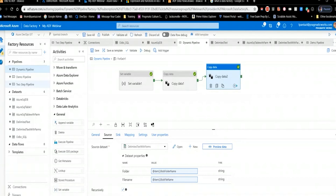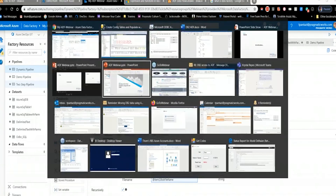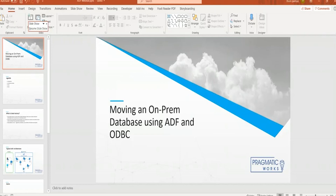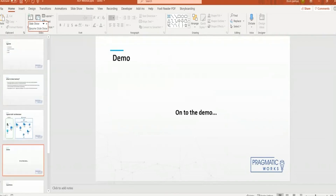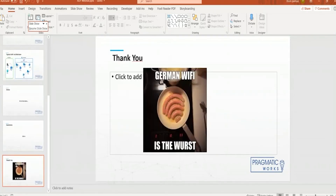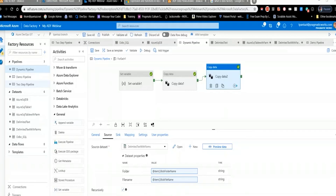Let me pull up my PowerPoint — I believe I have a slide with my contact information. I forgot to add it, but I did find this amusing closing slide. This is supposed to be my thank-you closing slide. German Wi-Fi is the worst — I was stationed in Germany in the Army, so I have a heart for German wurst. I love it.